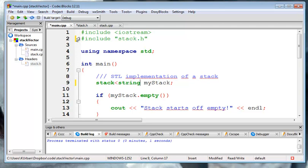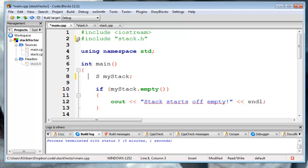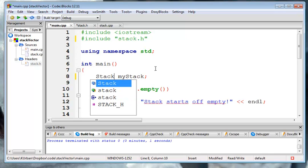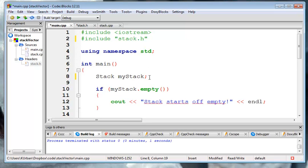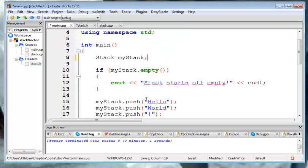And then I'm going to create a stack called my stack. I have the same code that we've been running. Let's see what we have.